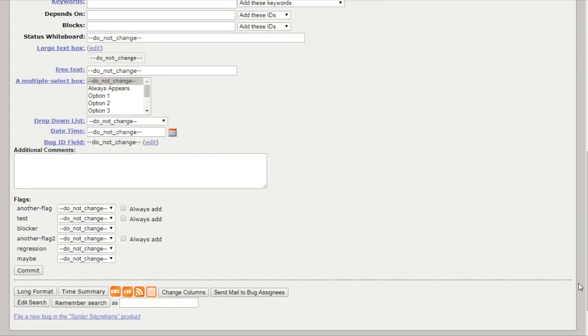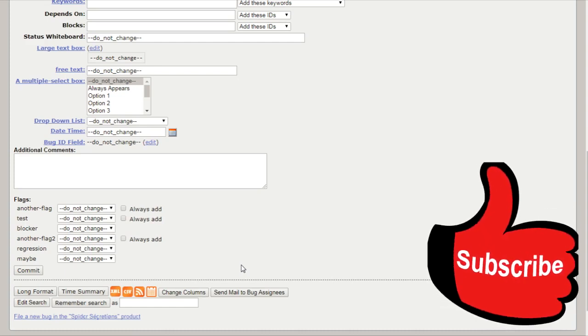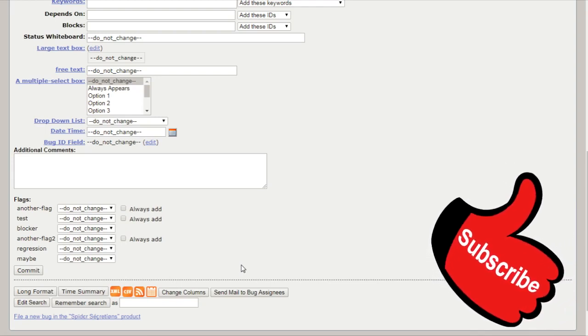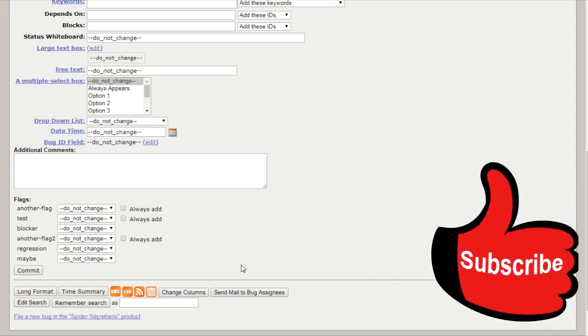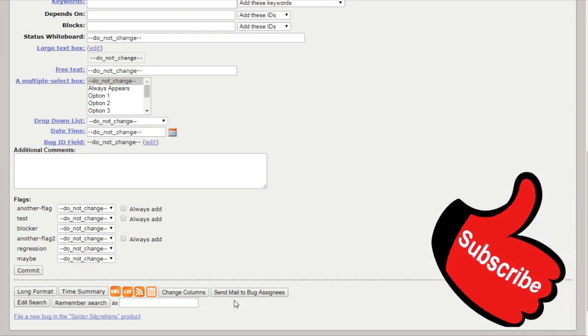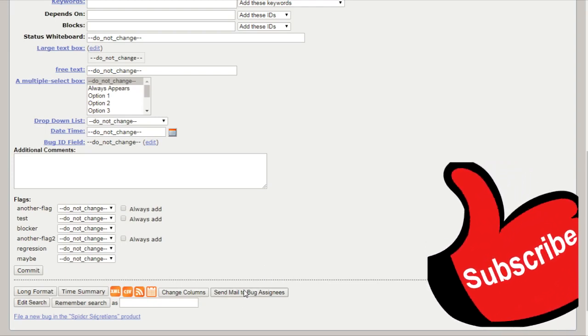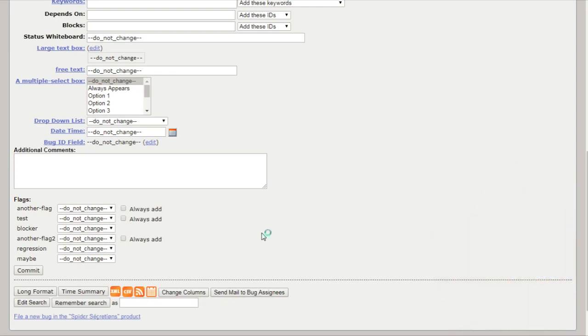Now let's talk about this send mail to bug assigns. If more than one bug appears in the bug list and there are at least two different bug assigns, this link is displayed. By clicking on this link outlook opens. You can send a mail to the assigns of all bugs on the list. That's how the send mail to bug assigns work. My outlook will appear on the screen. That's how the send mail to bug assigns work.